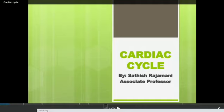Bismillahirrahmanirrahim and Assalamu alaikum. Dear students, our today's lesson is about the cardiac cycle.